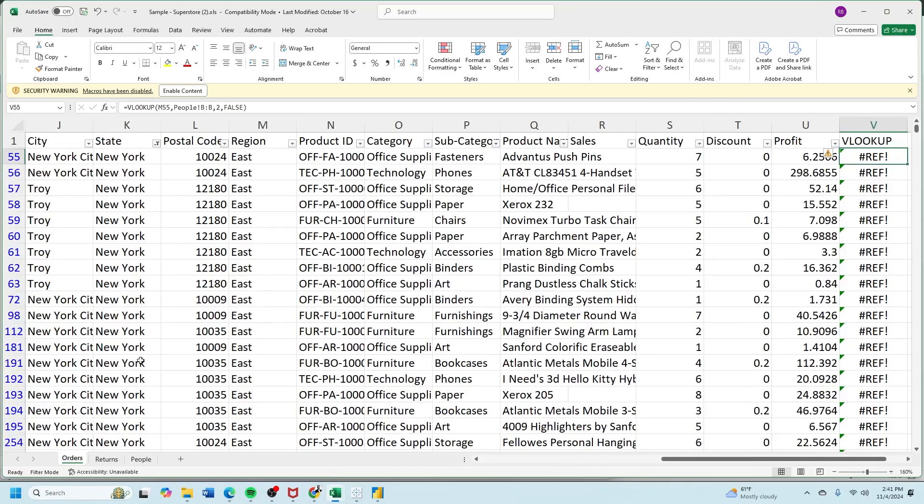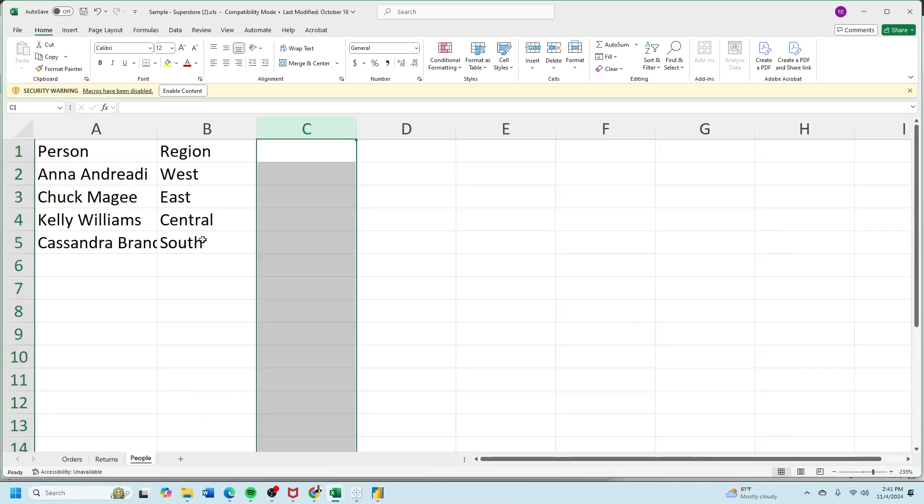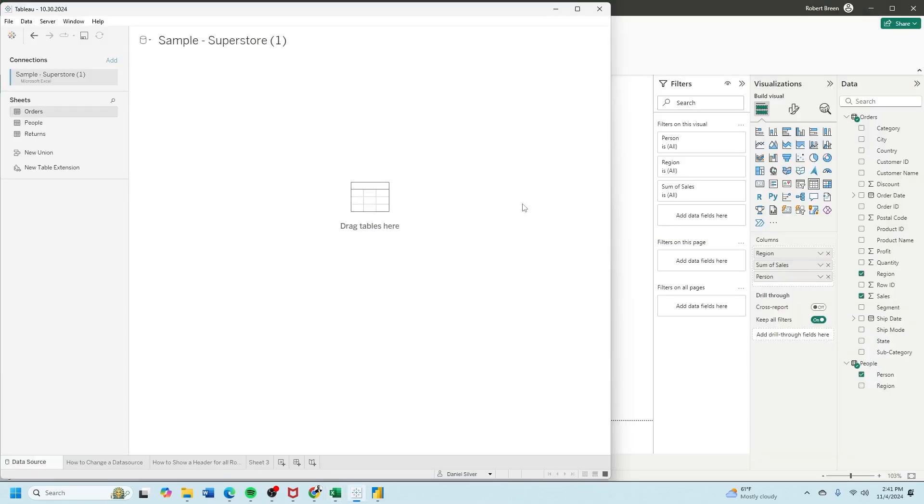In Excel you'll see I have the orders table with a region column and a people table with the region column. So let's bring orders in first.